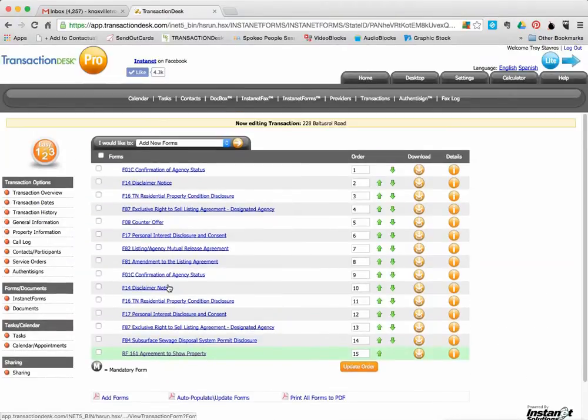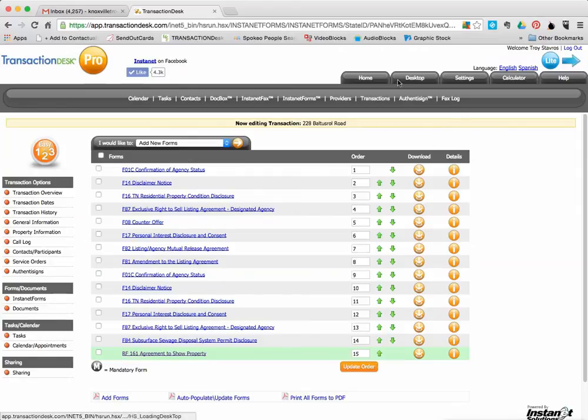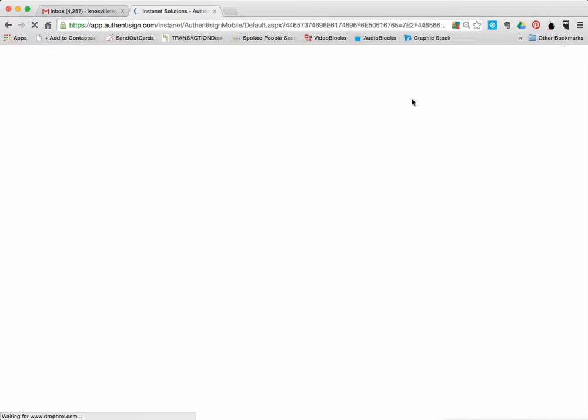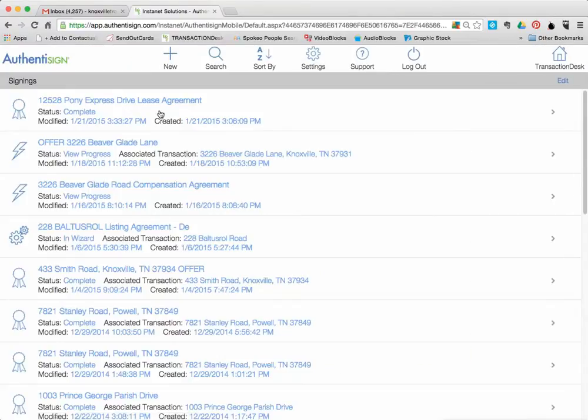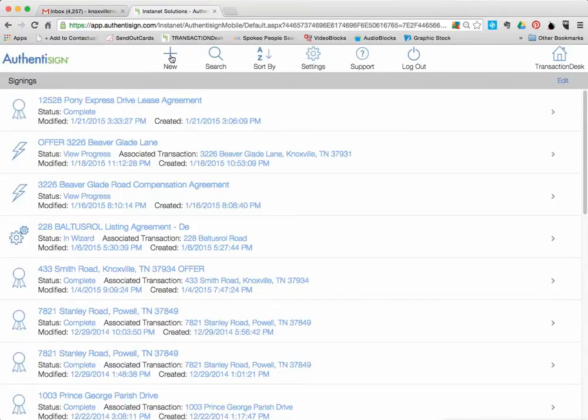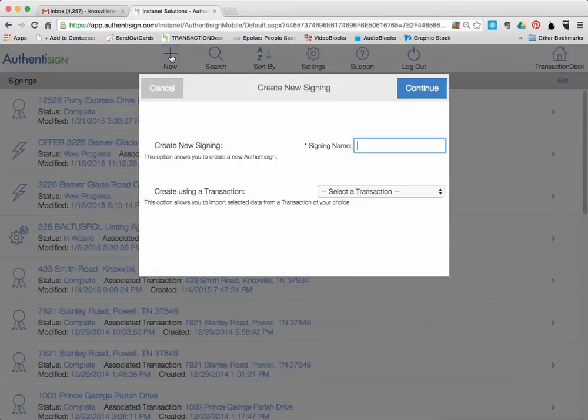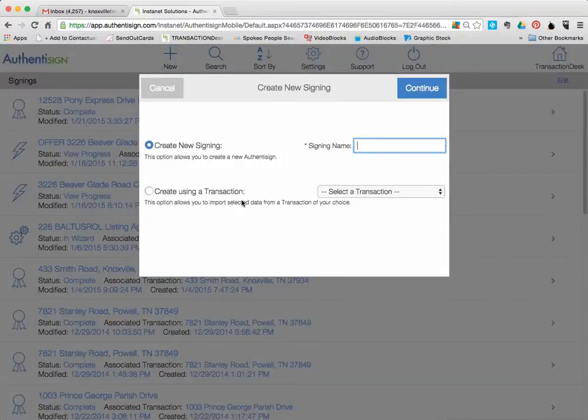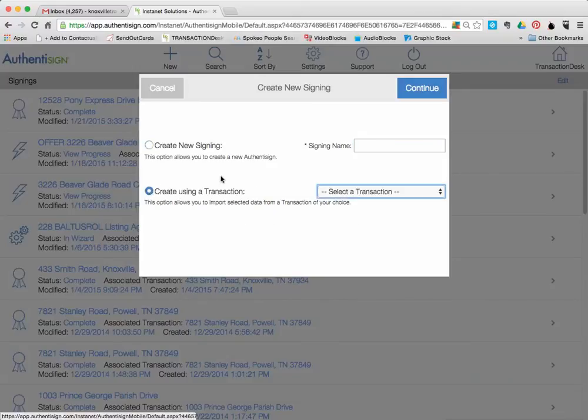So then what I would typically do is go up here to AuthentiSign, click on that. It would take me into the AuthentiSign portion of it. I would click on New, do a new AuthentiSign. And then instead of creating new, what I want to do is go down here because I know that that form is within a transaction already.